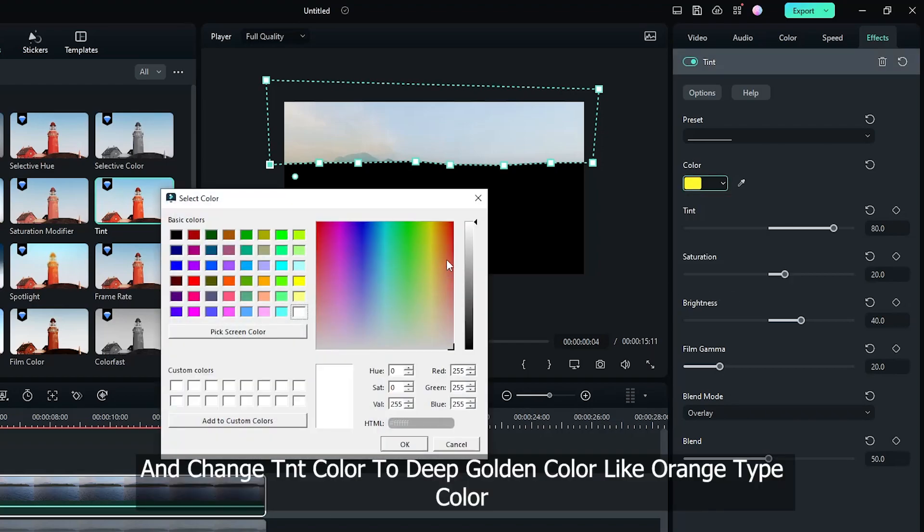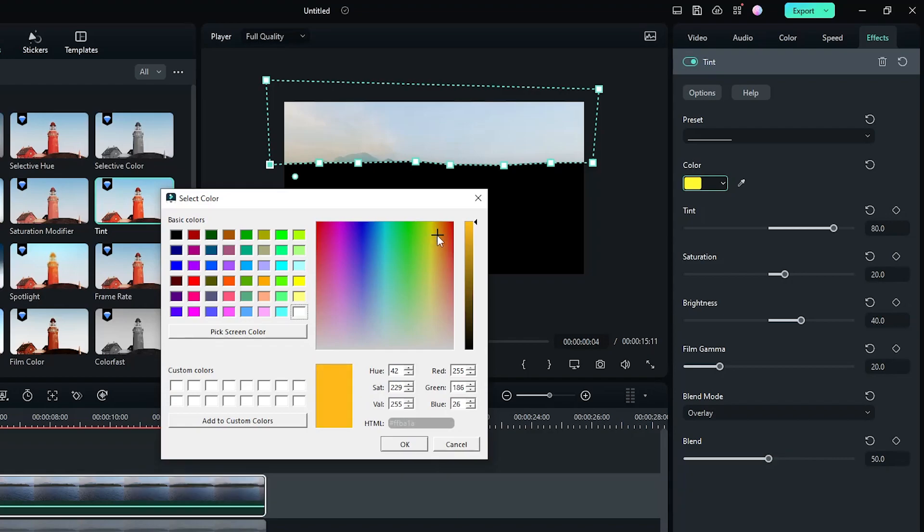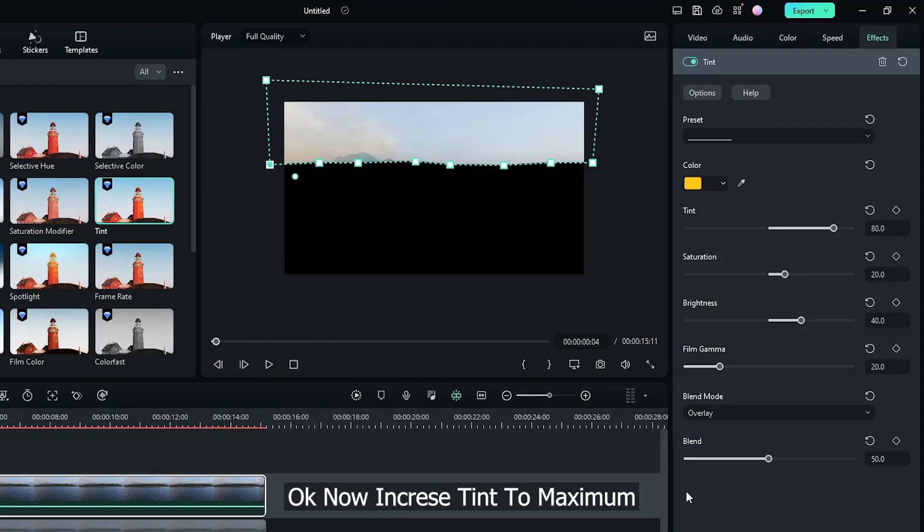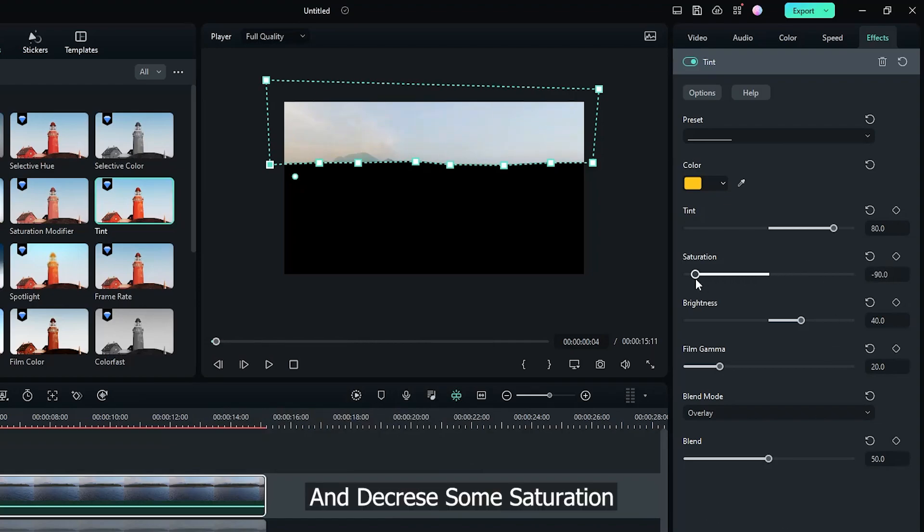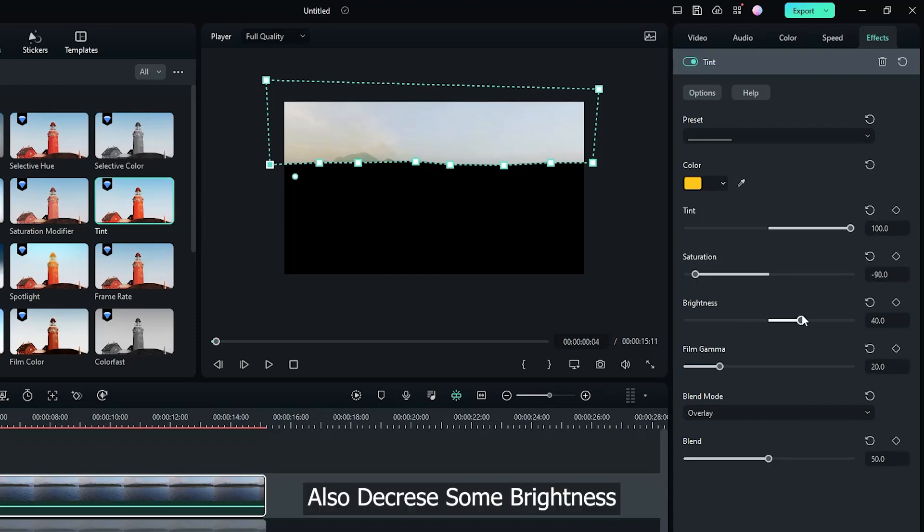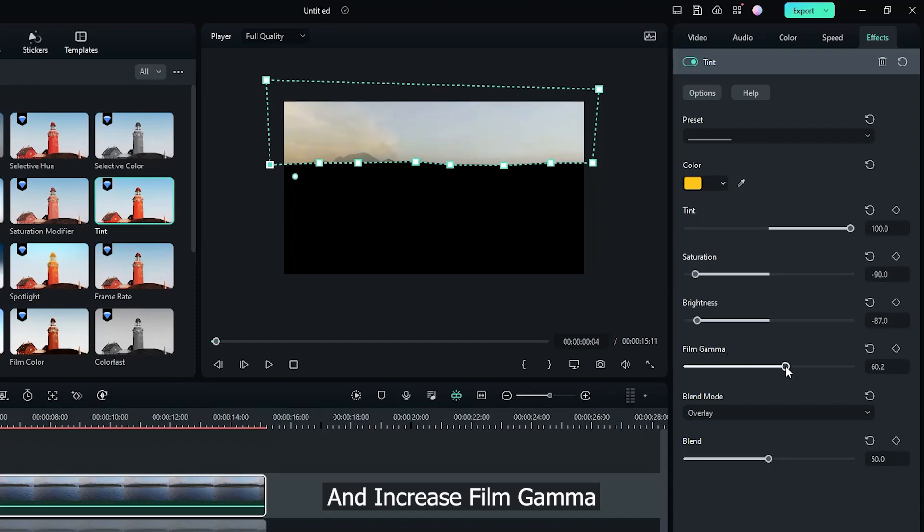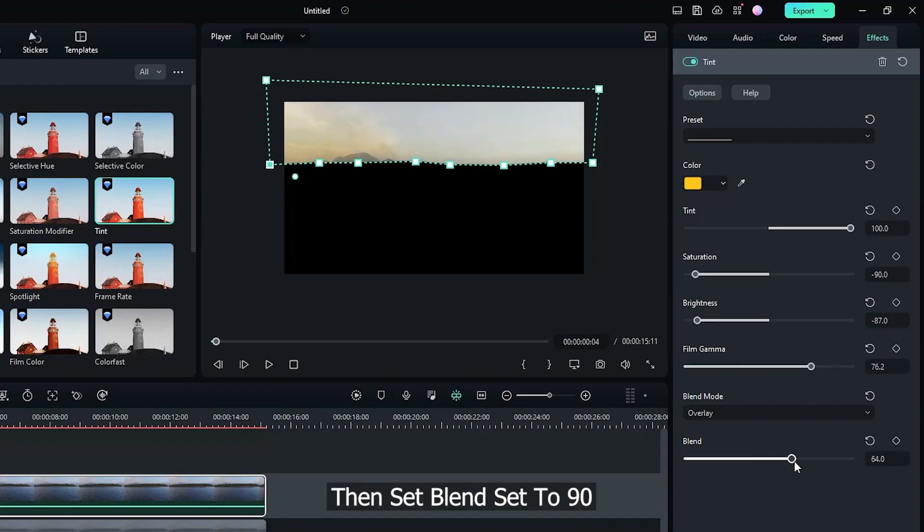Now go Effect Properties and change Tint color to deep golden color, like orange type color. Okay, now increase Tint to maximum and decrease some Saturation. Also decrease some Brightness and increase Film Gamma. Then set Blend to 90.